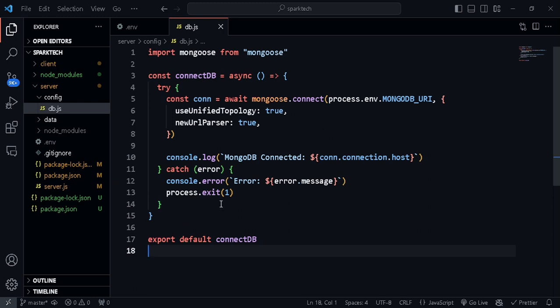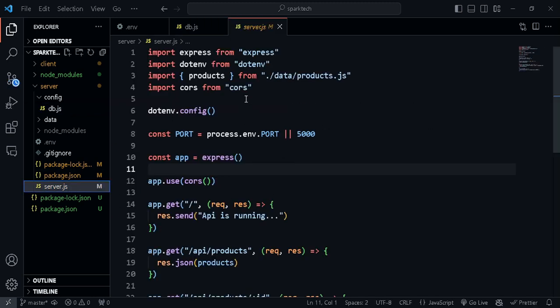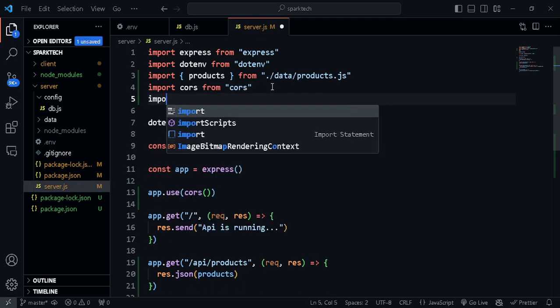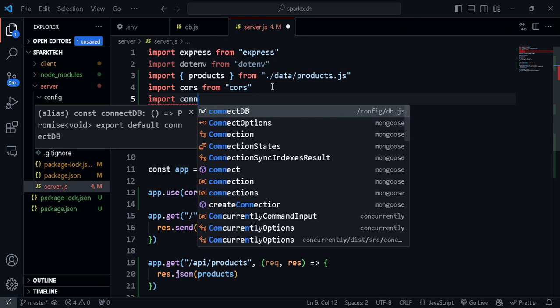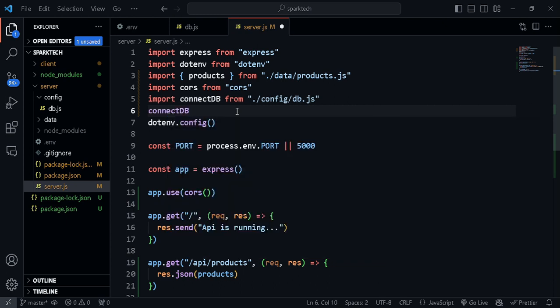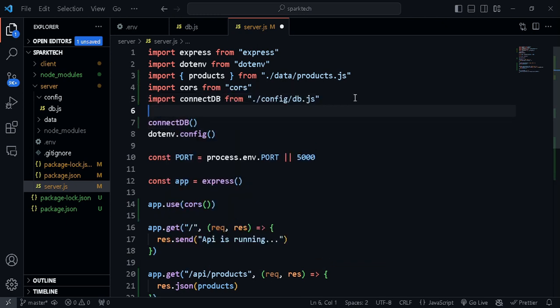Now we've set up Mongoose so that it connects to our database once our server is running. The only thing left is to call this function in server.js. We can go there and import connectDB from the relative path 'config/db.js', then call connectDB() right below the import. Whenever our application starts it will immediately be connected to the database.